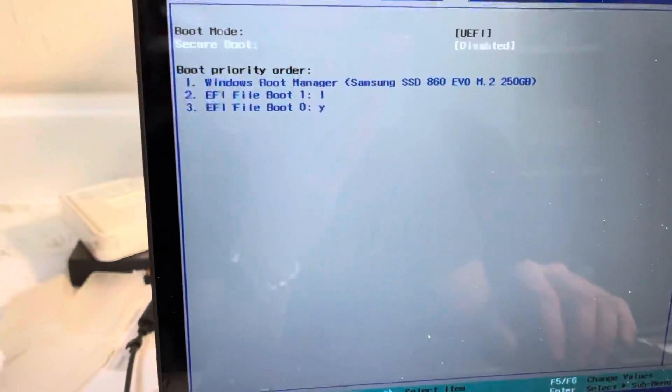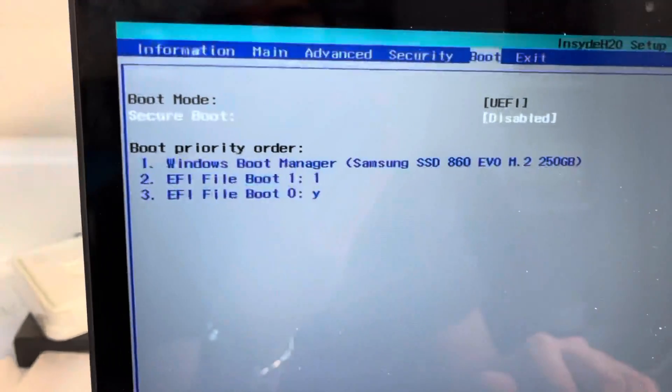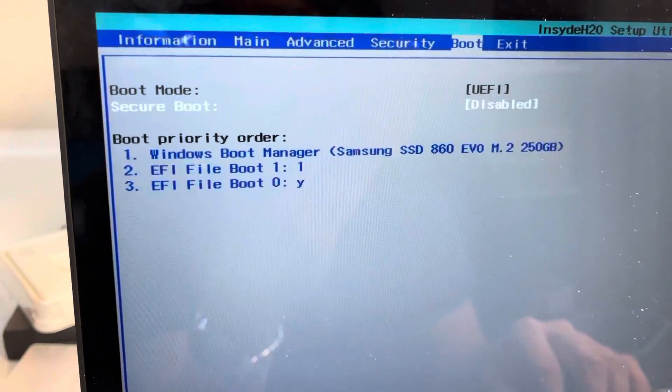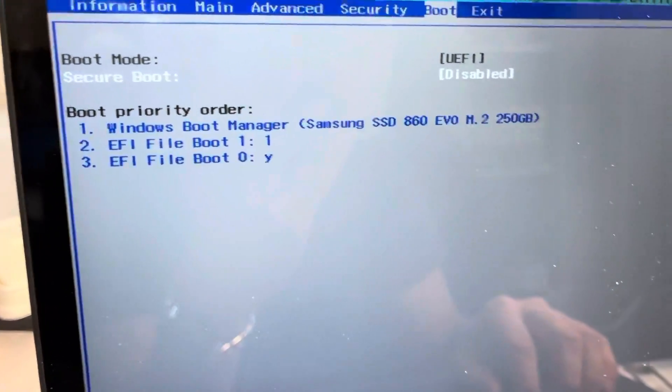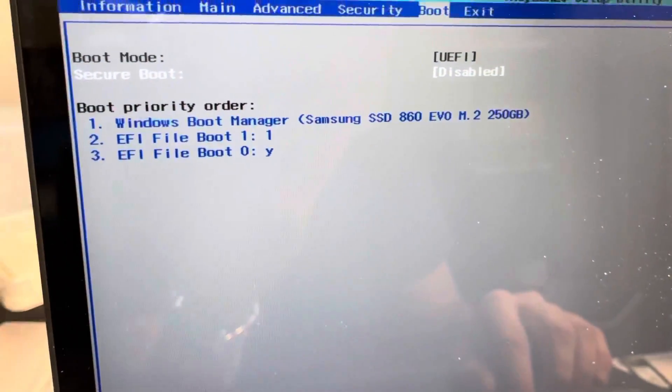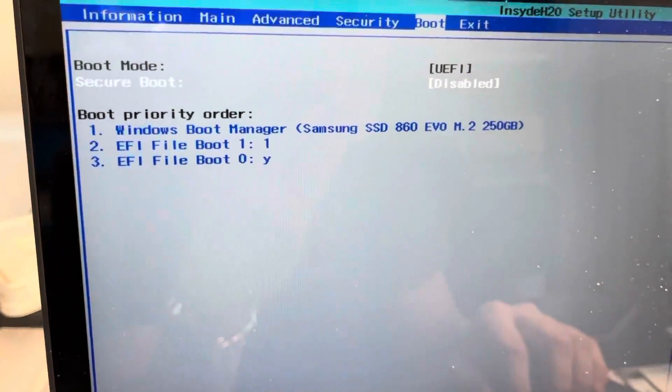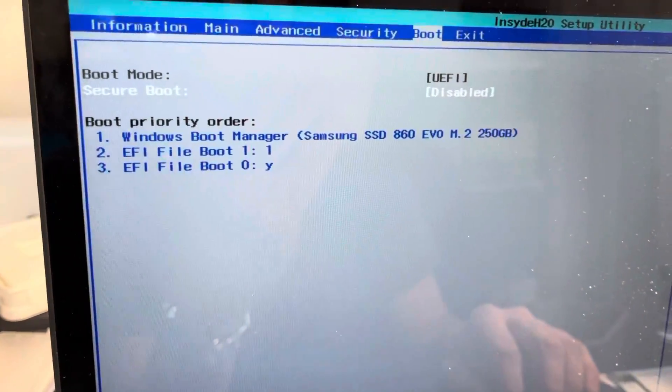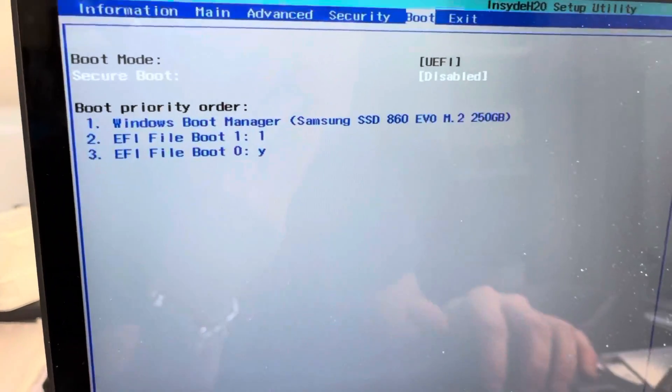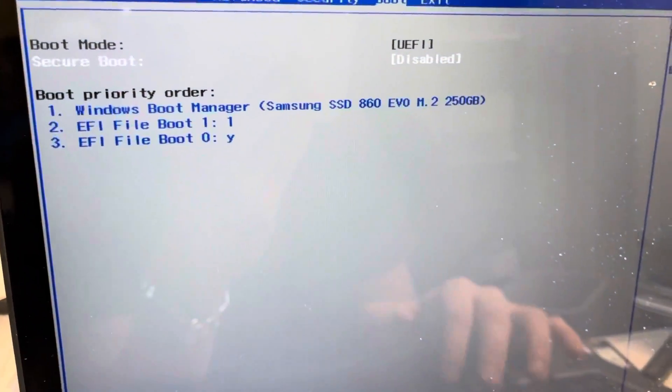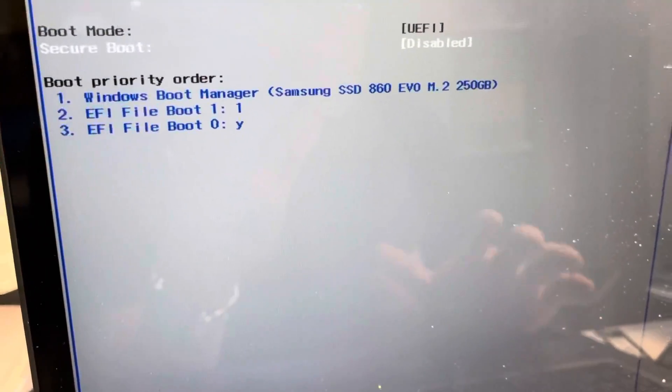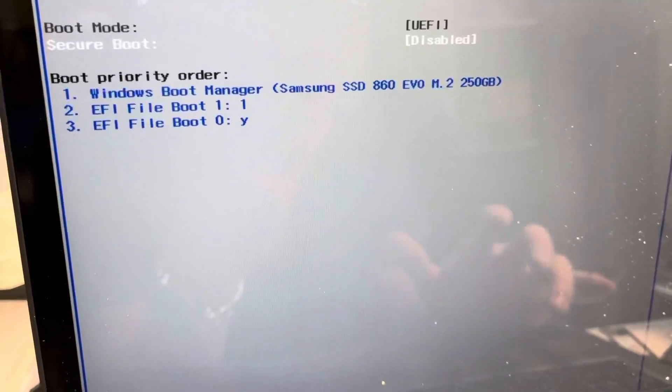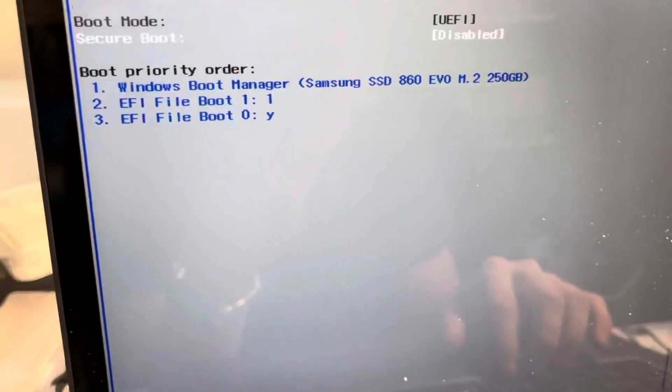You also will want to disable secure boot. If it works, try to turn it on afterwards if you want secure boot. If it doesn't boot with secure boot enabled, it's not that big of a deal. Just leave it disabled.